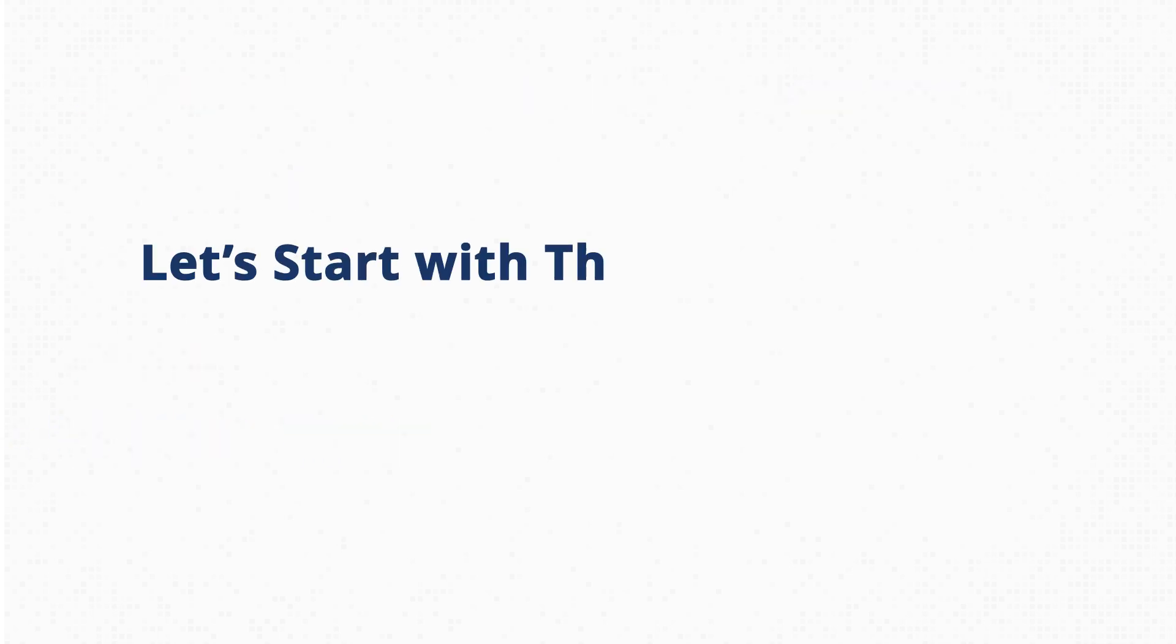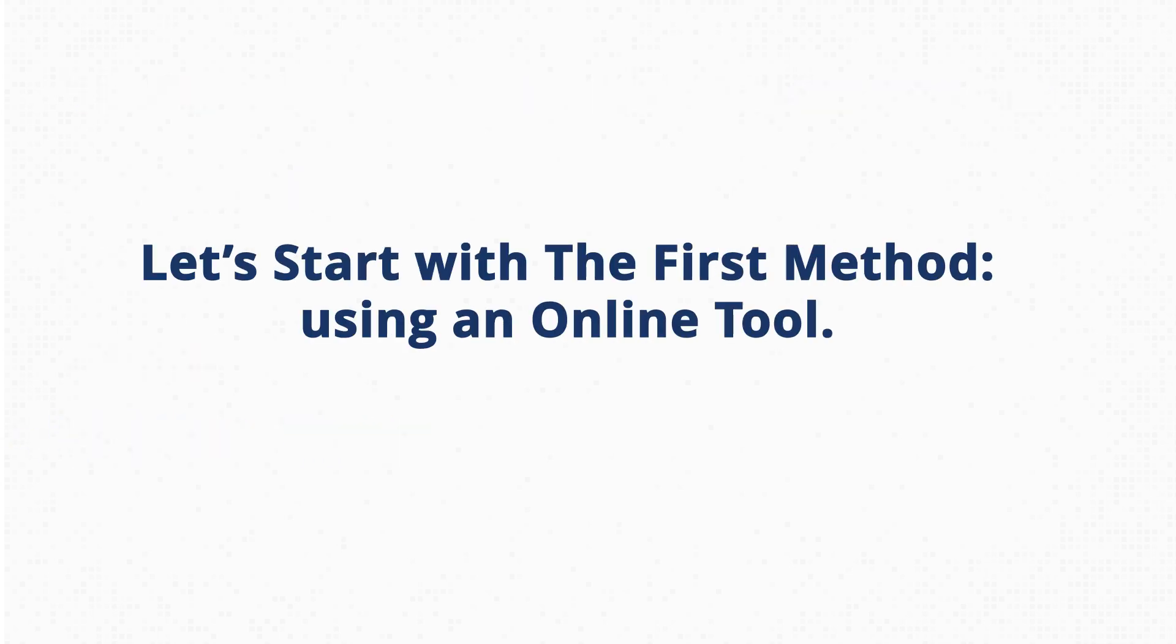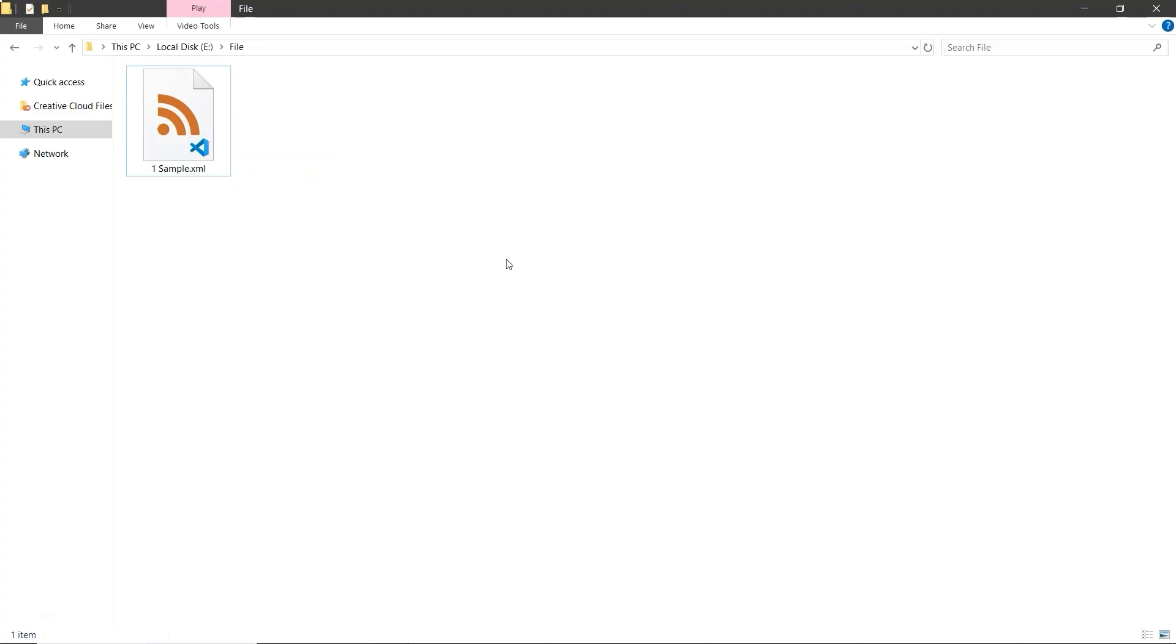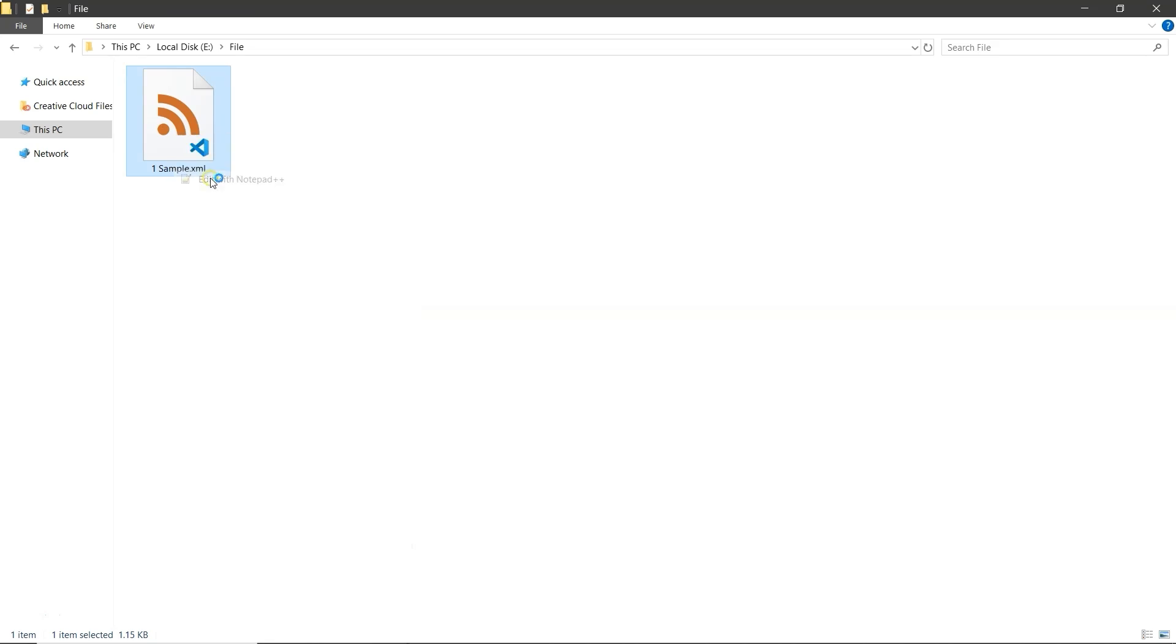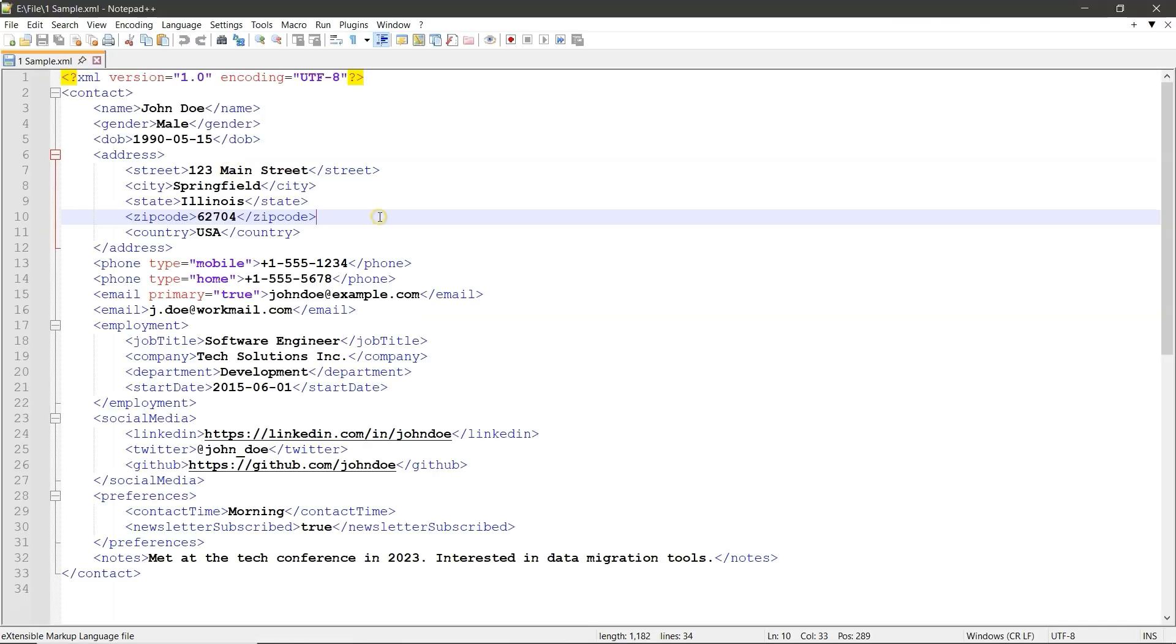Let's start with the first method, using an online tool. First, let's open the XML file to check the data. You can open it in any tool like Notepad, Notepad++, or Microsoft Visual C++. Here's our data.